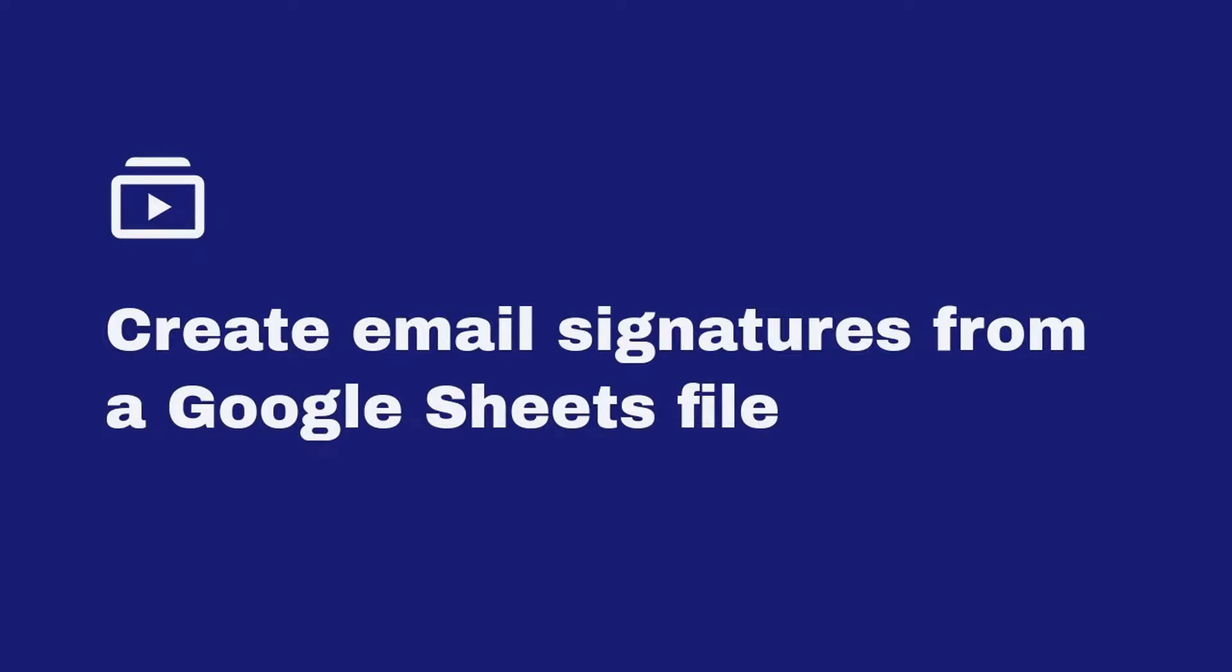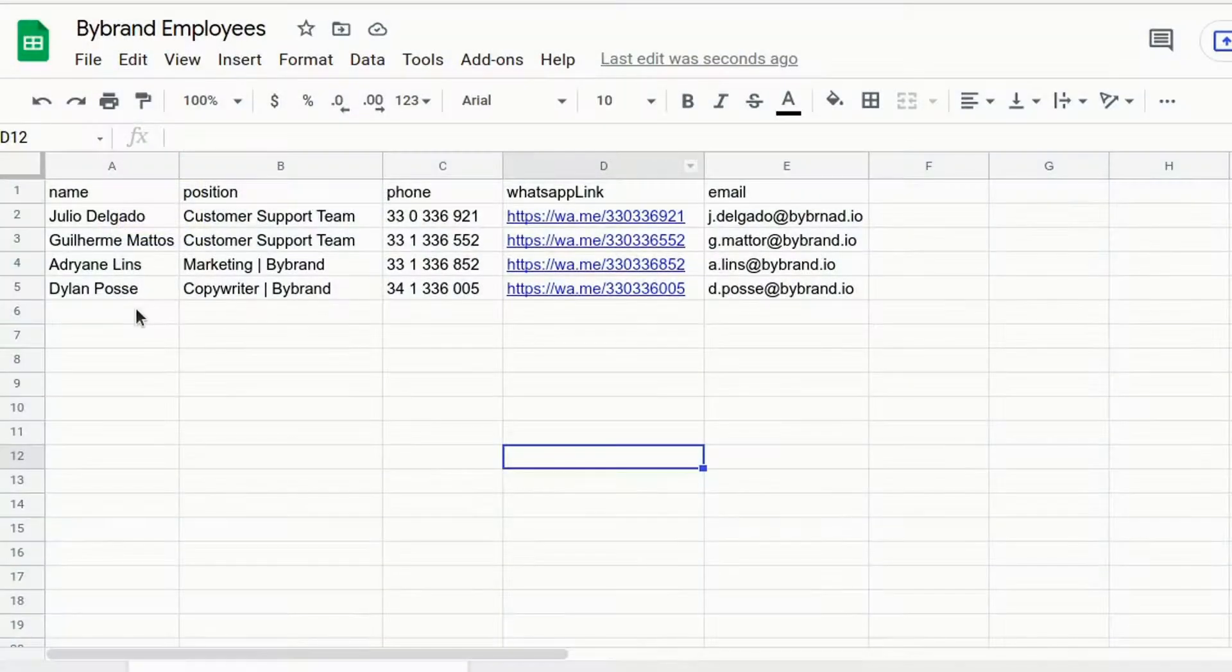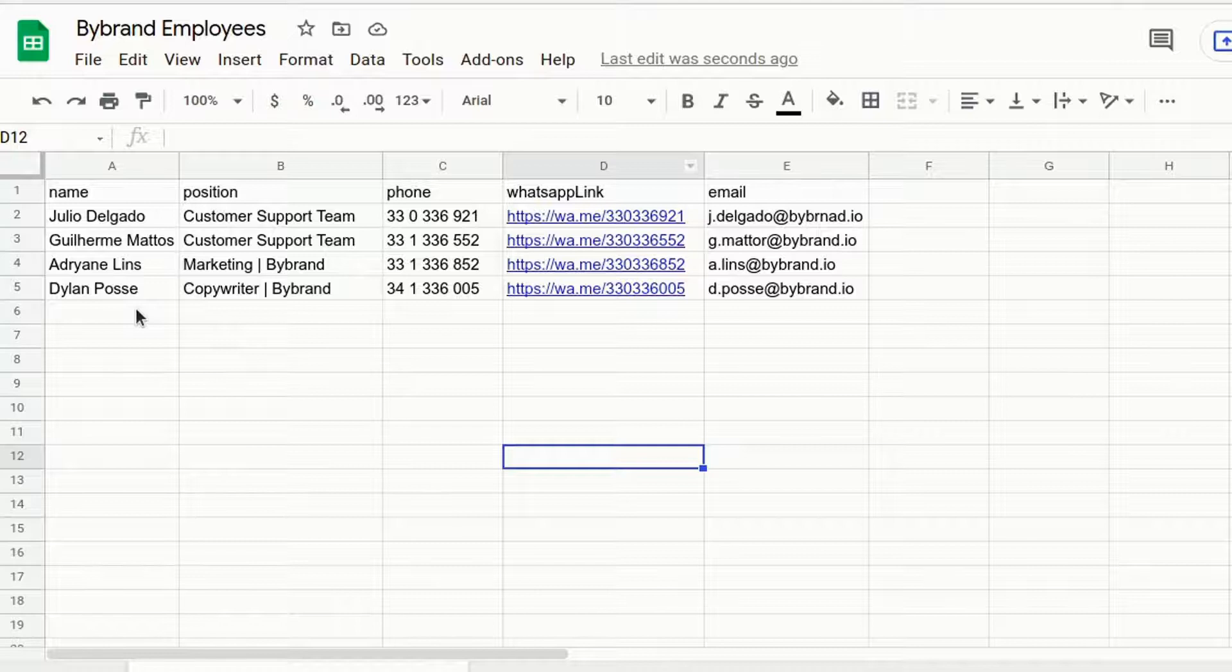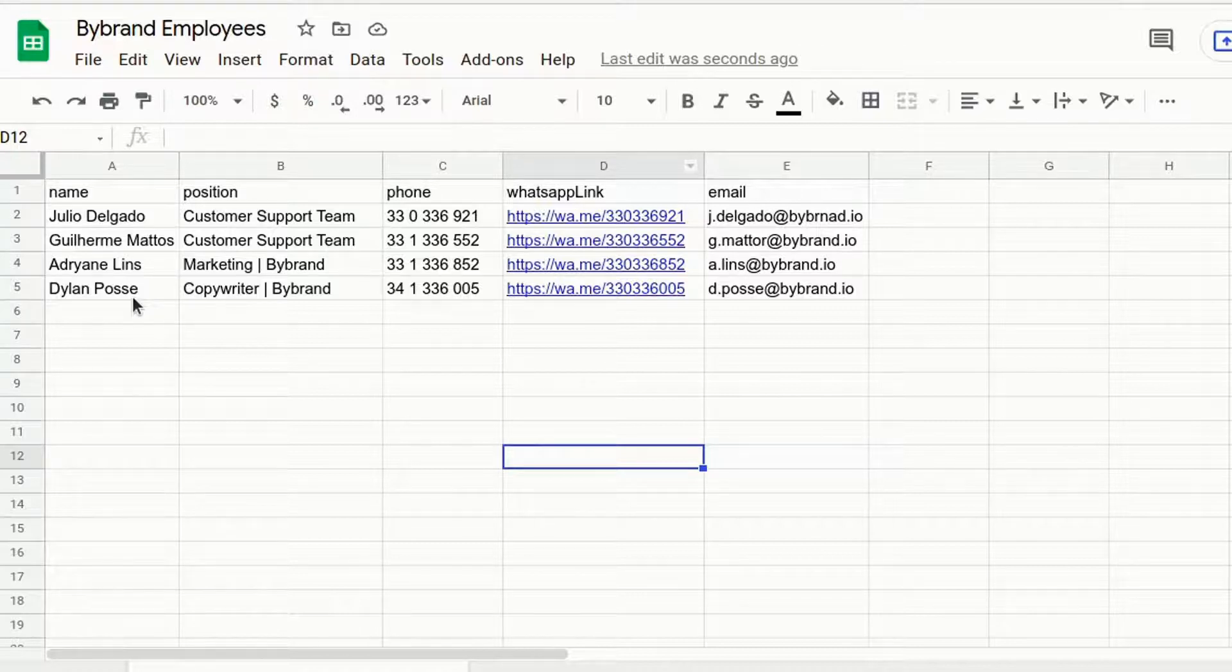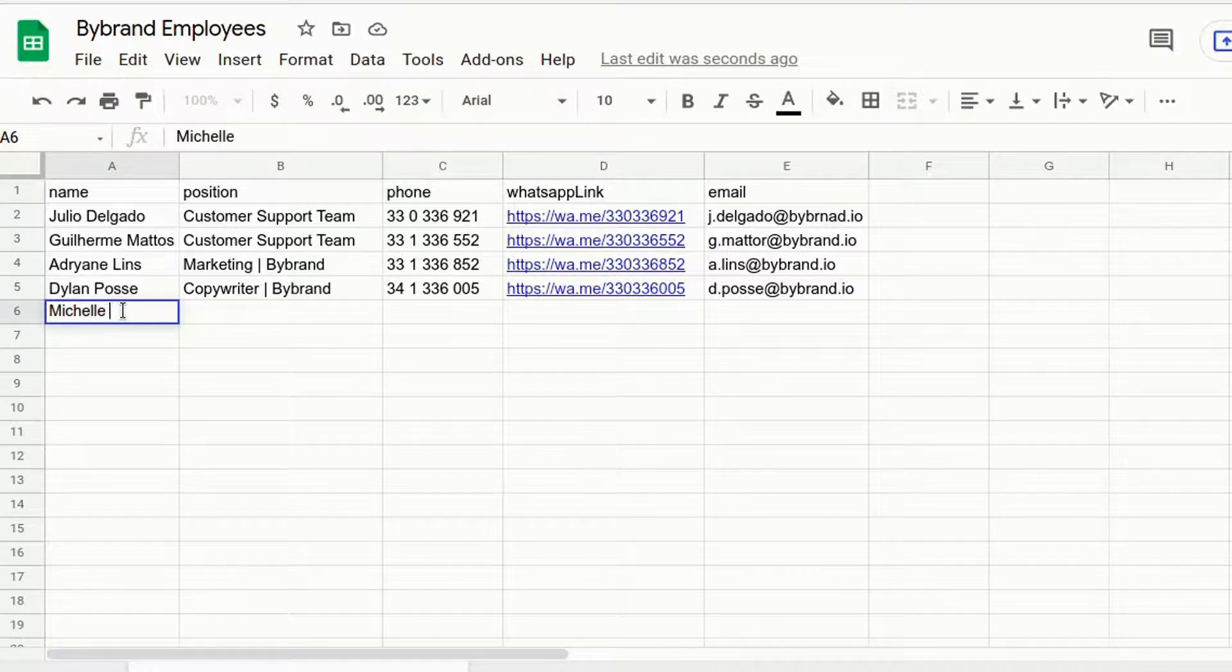Hi, in this quick guide we'll show you how to turn a spreadsheet into an employees list for unified and dynamic email signatures management with Google Sheets.